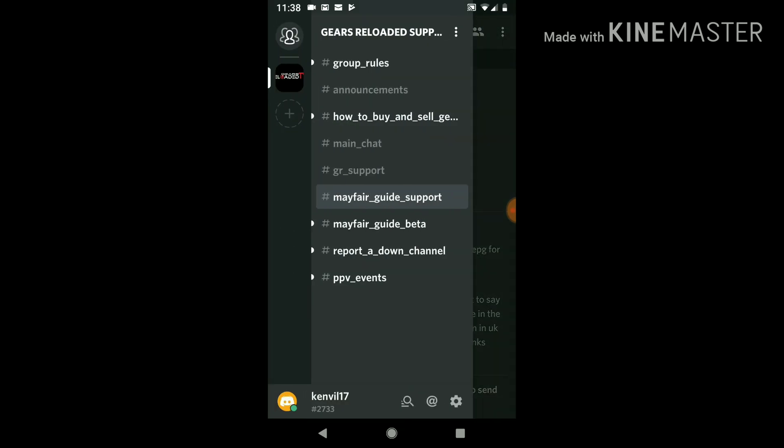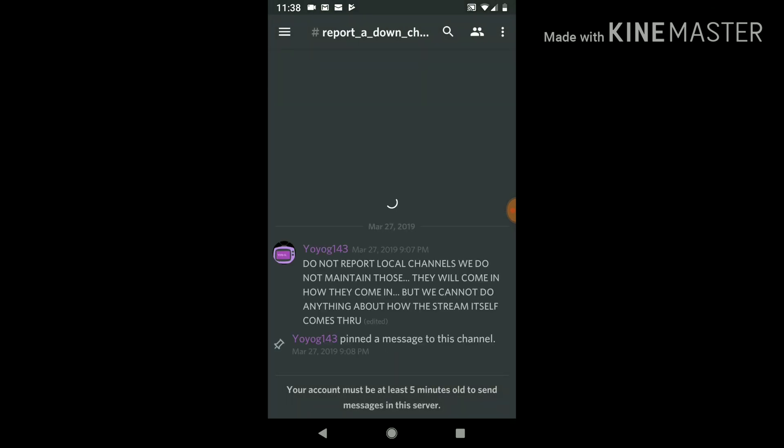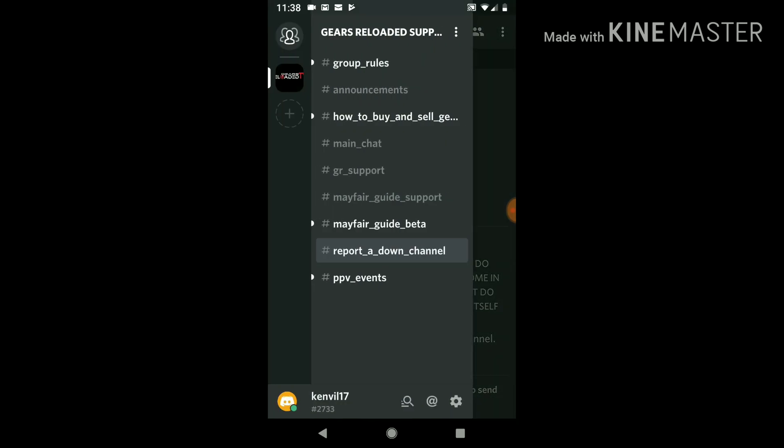If a channel is down, you can go down to Report a Down Channel. This is where you report channels down. You don't put it anywhere else but in this section. All right, so if you got a channel not working, you come here and you see somebody else reported it and you take it from there.